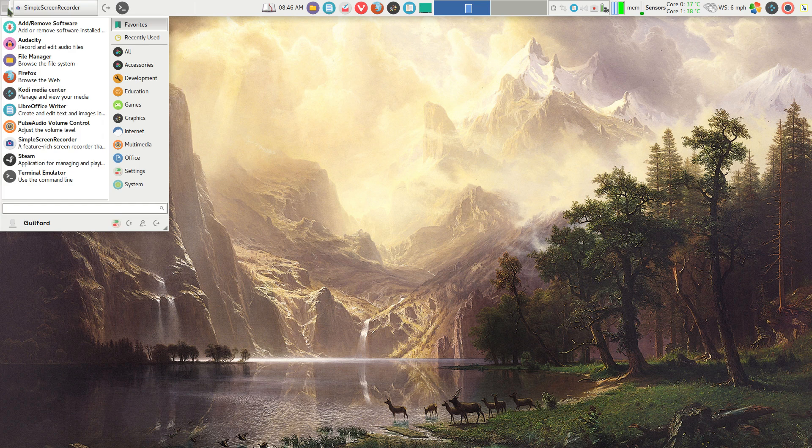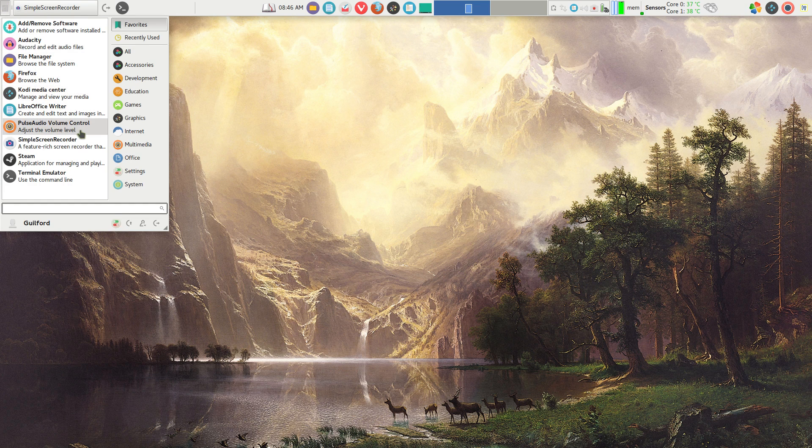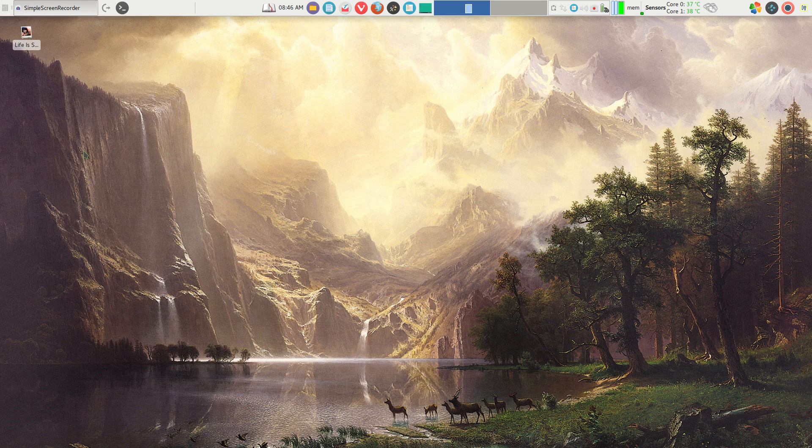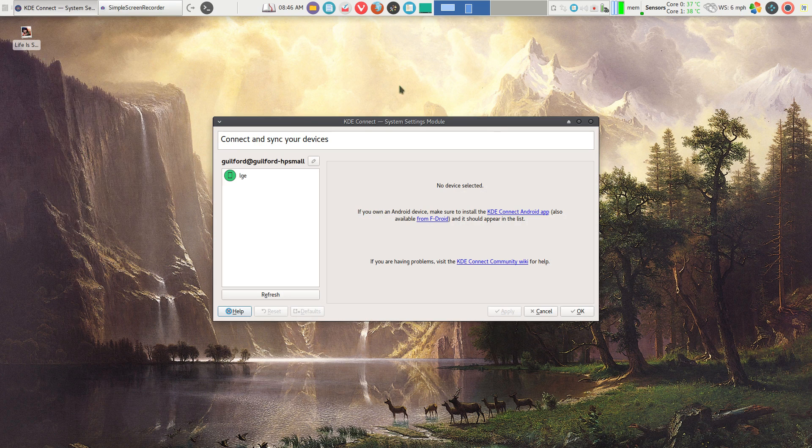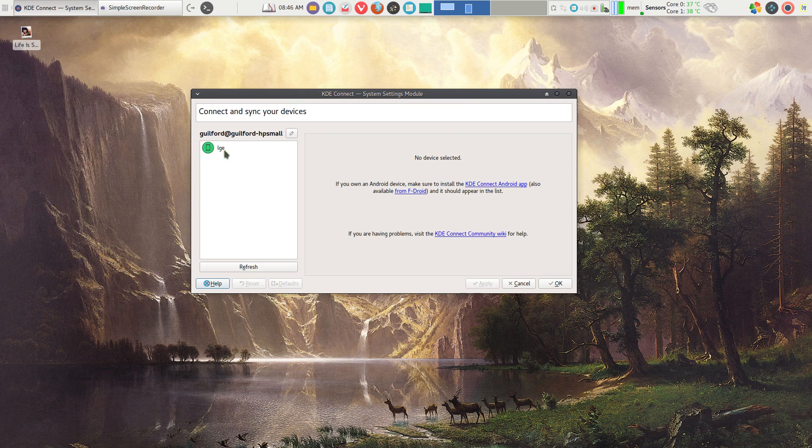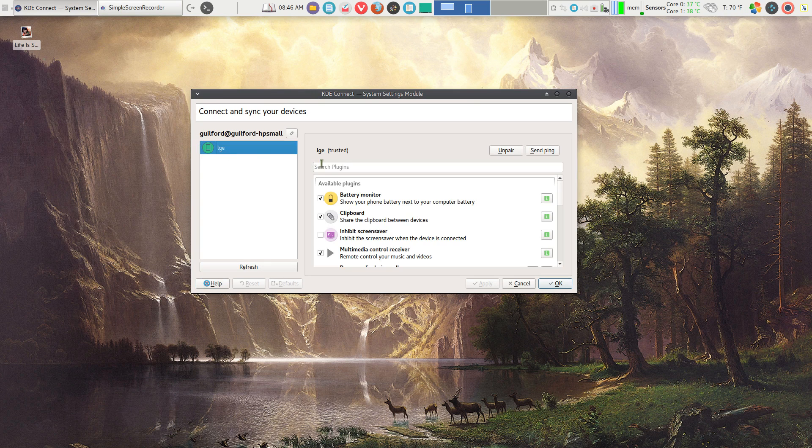Once it's installed on your computer, you also have to install it on your phone. Simply go to the Play Store and install KDE Connect on your phone. You get this little setup module here. I've already installed my phone, which is LGE, and once it's paired,